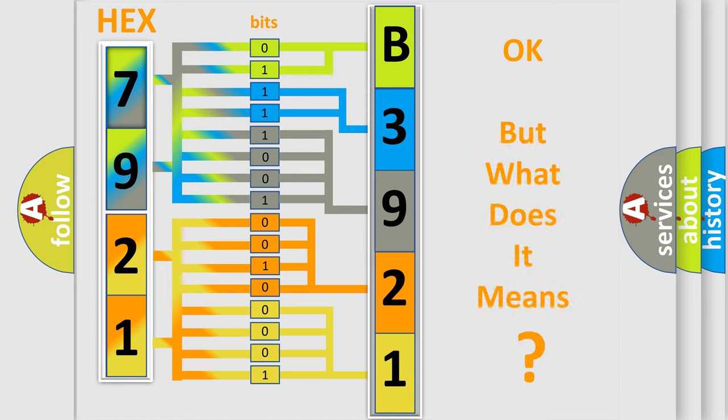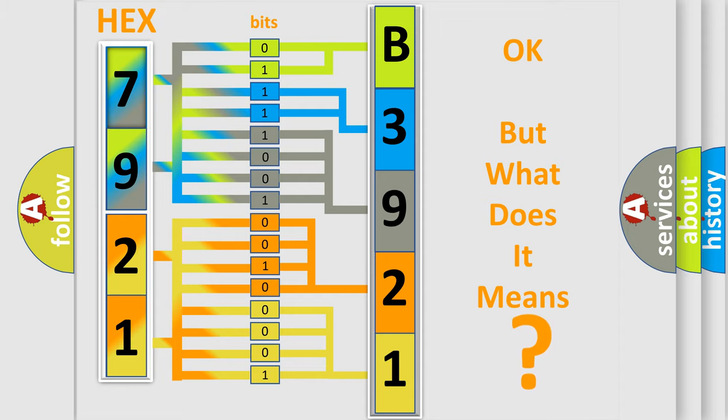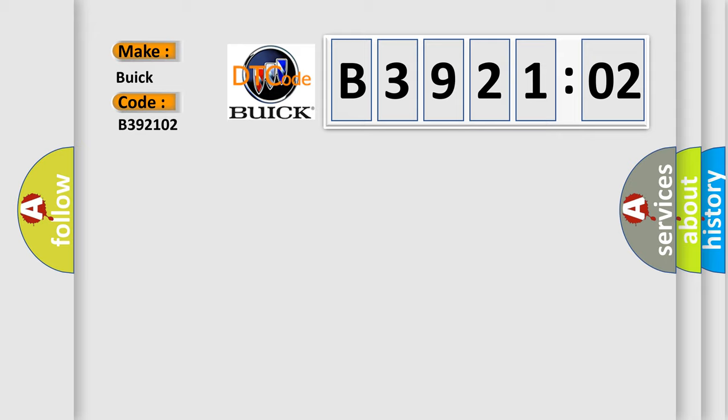The number itself does not make sense to us if we cannot assign information about what it actually expresses. So, what does the diagnostic trouble code B392102 interpret specifically?